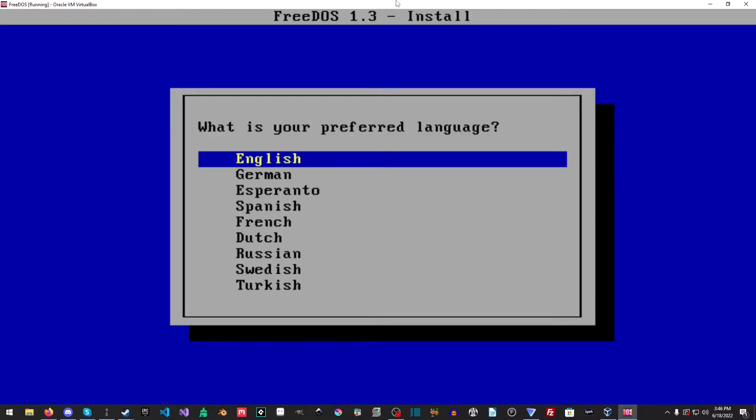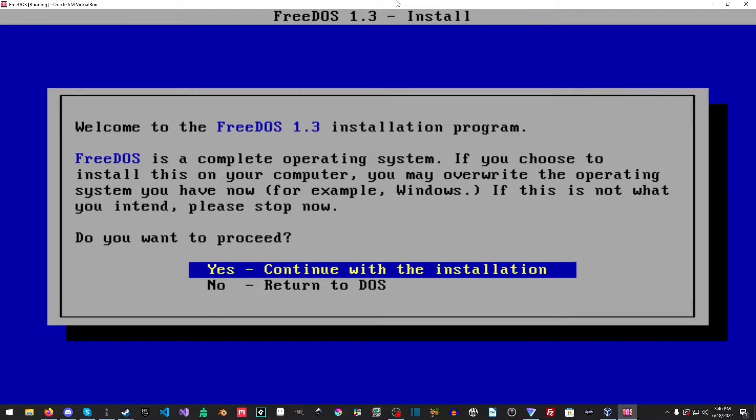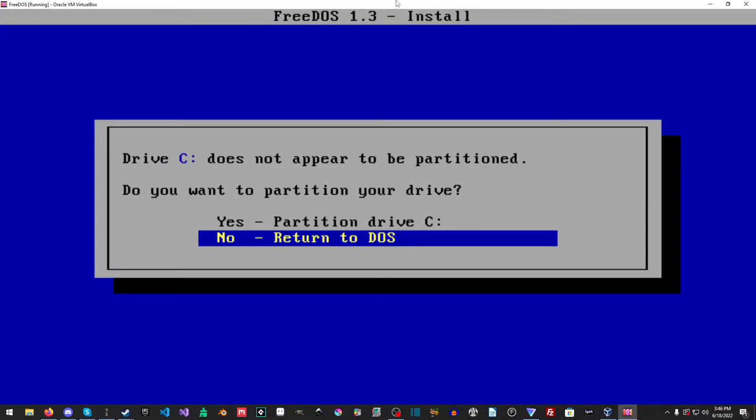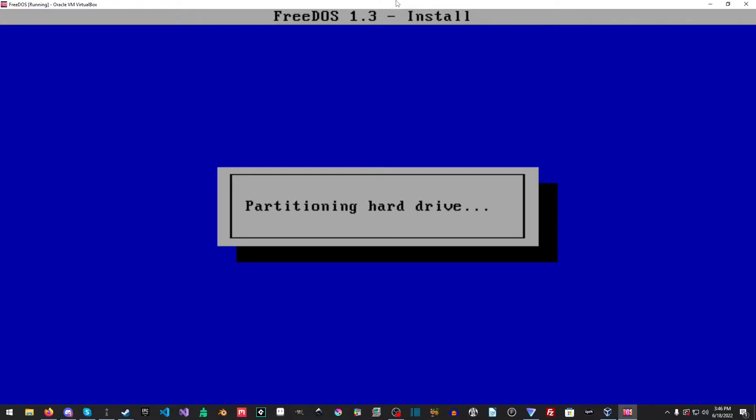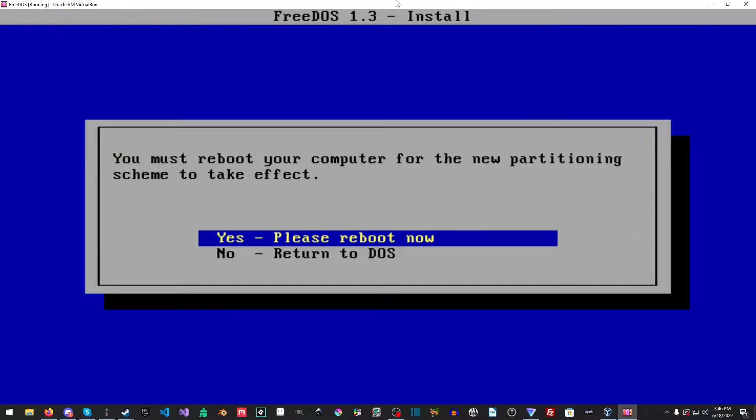Let me just wait a second here. What is your preferred language? English. Yes, continue with the installation. Yes, I would like to partition the drive. Partition in the hard drive. All right.